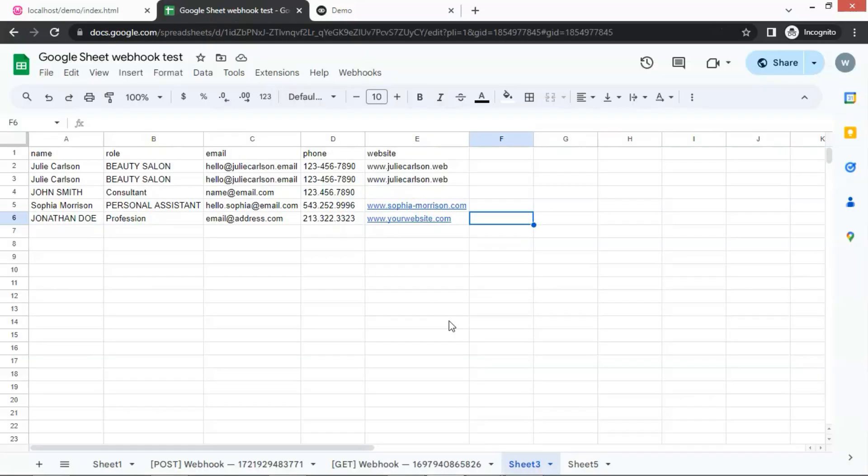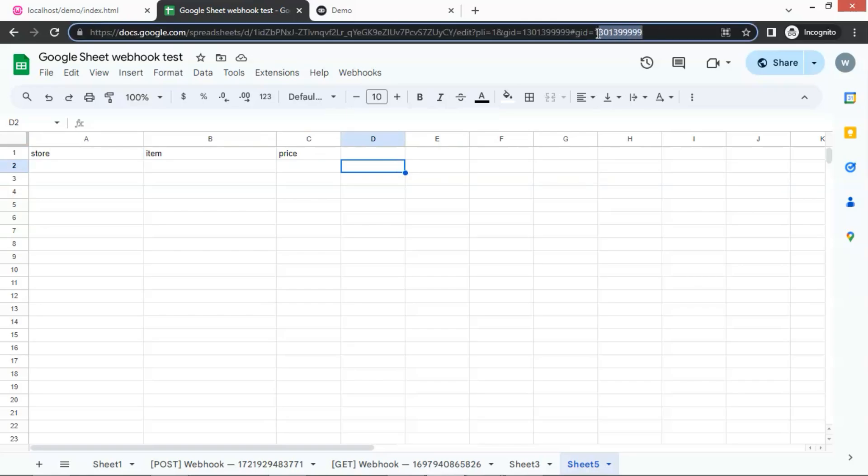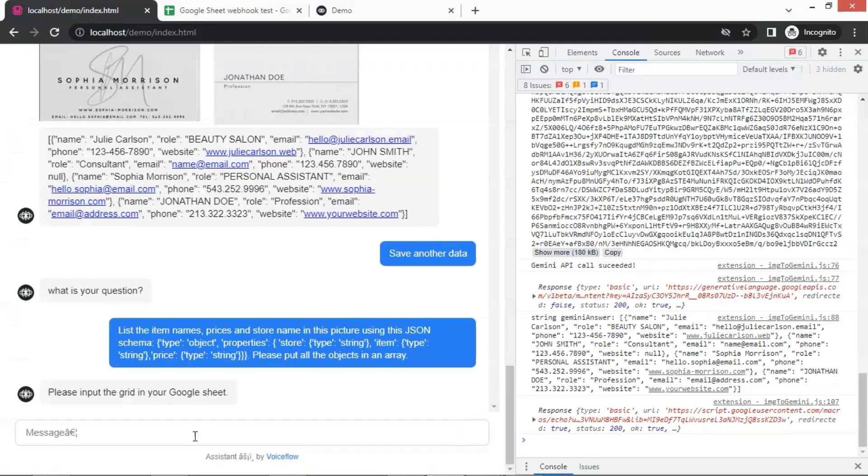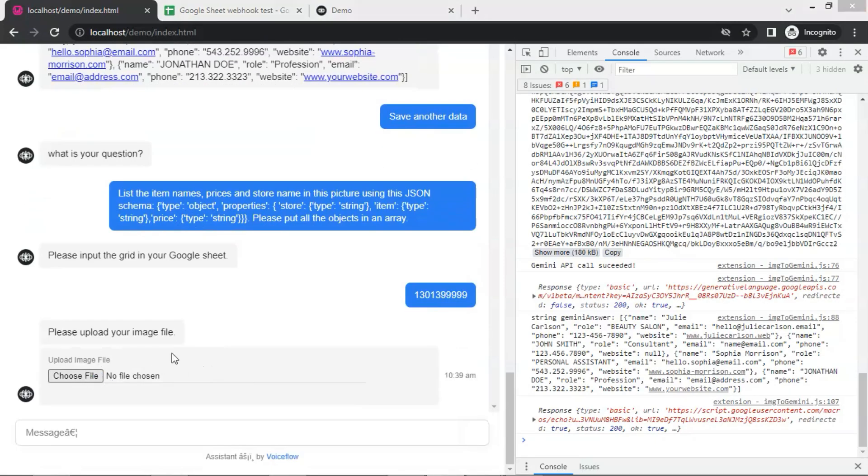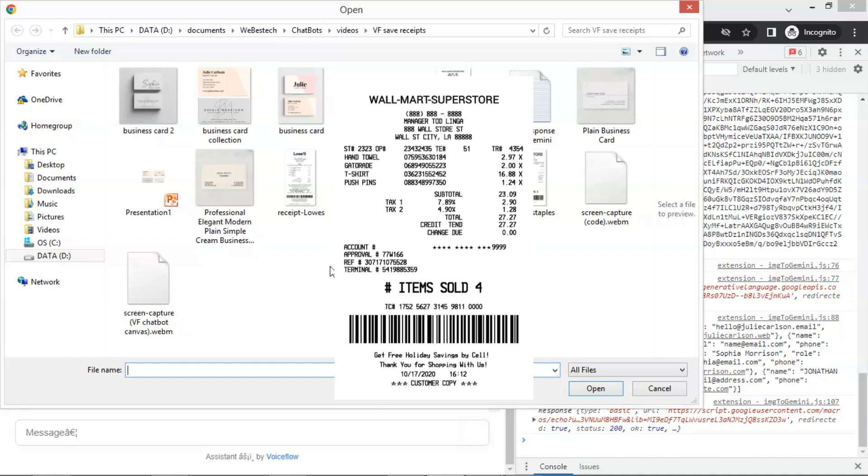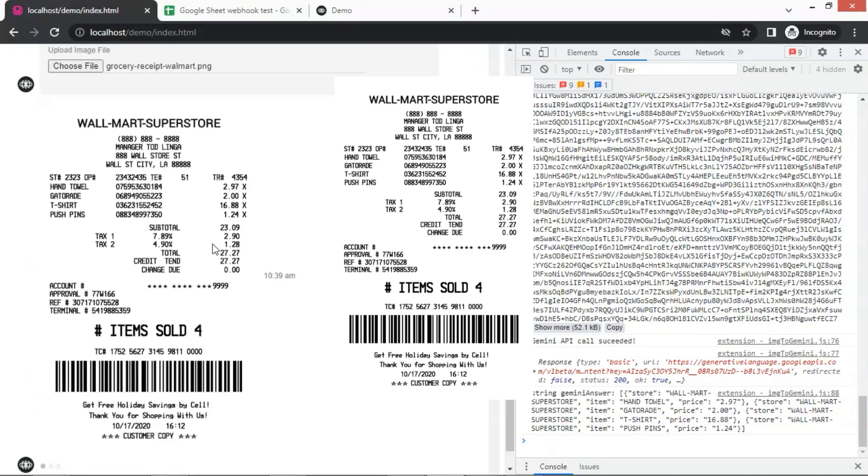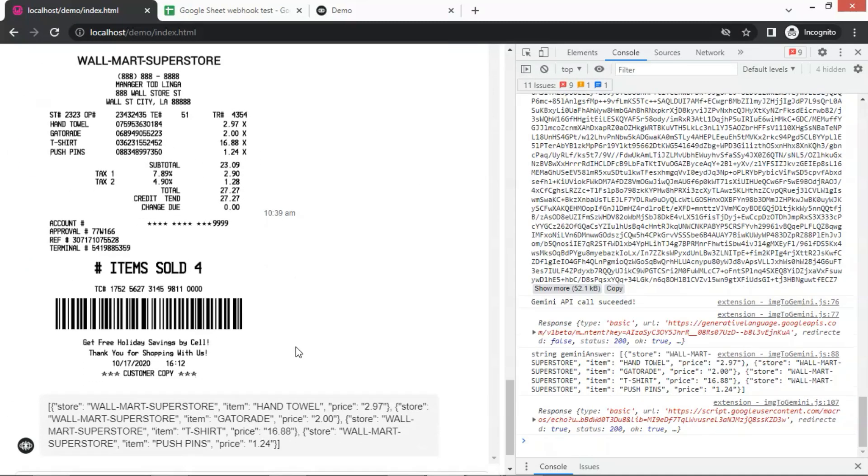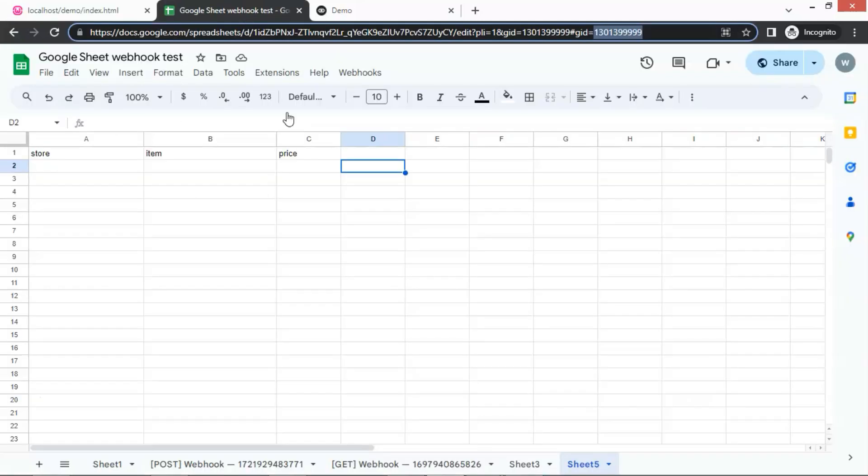This time, we are going to use another grid. We have the column names, store, item, and price. We make a copy of the grid number and paste it in the box. We upload an image of the receipt from Walmart. We see the receipt image in the chatbot, and the data including the store name, items, and prices. Let us check the Google Sheet, and we can see the data saved here.